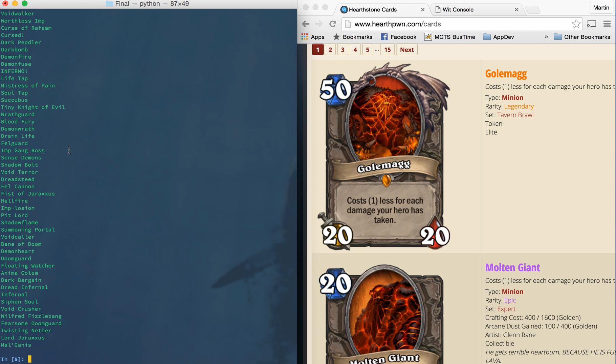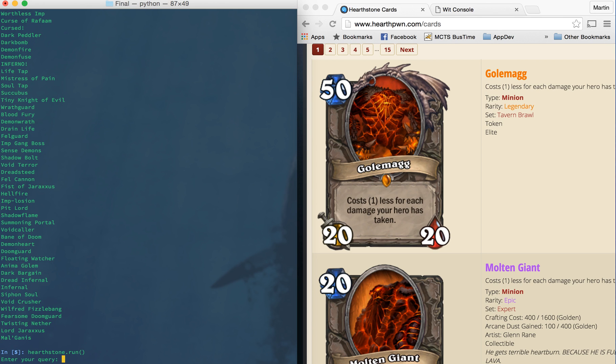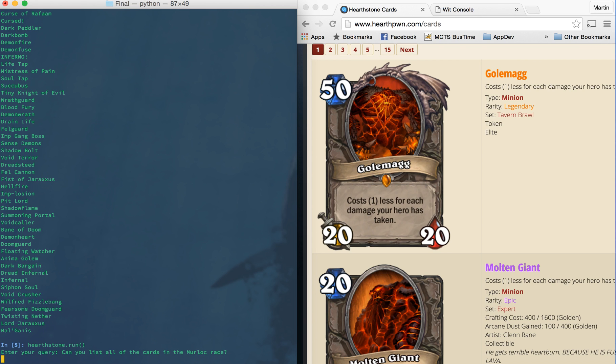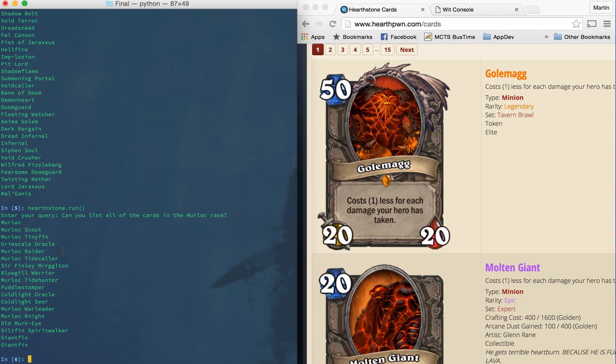So the next thing we can query is by race. Race in Hearthstone, I think there's seven or eight different ones. And the thing about them is that they synergize very well. So if you have a deck that uses cards of a certain race, they're gonna buff each other and get stronger and work together. Those queries are gonna be a lot of the same forms. So if I say, can you list all of the cards in the murloc race, it'll come back with a list of all the cards from the murloc race.